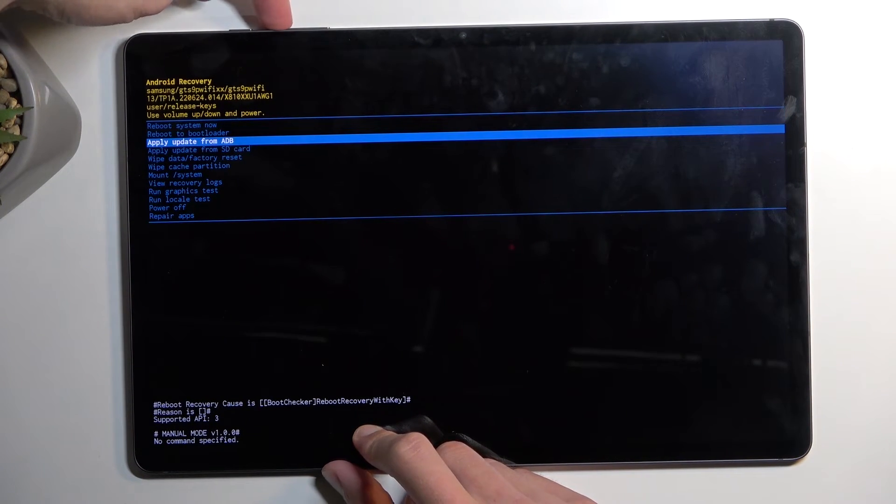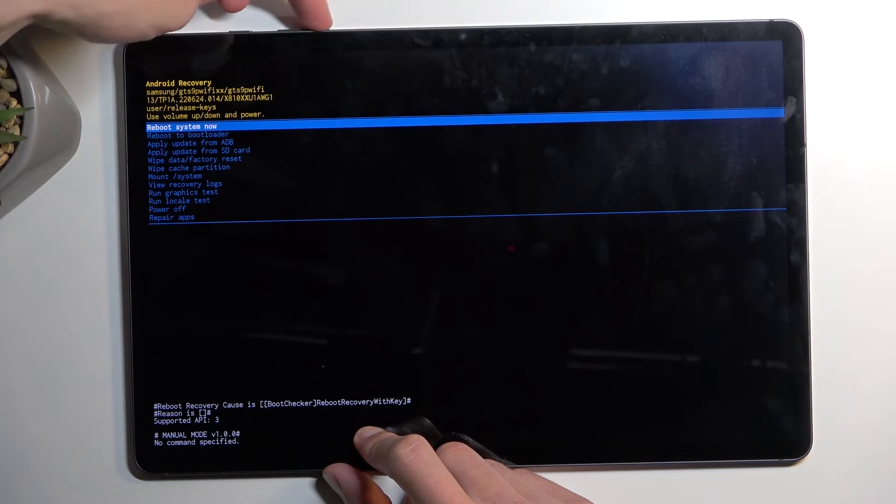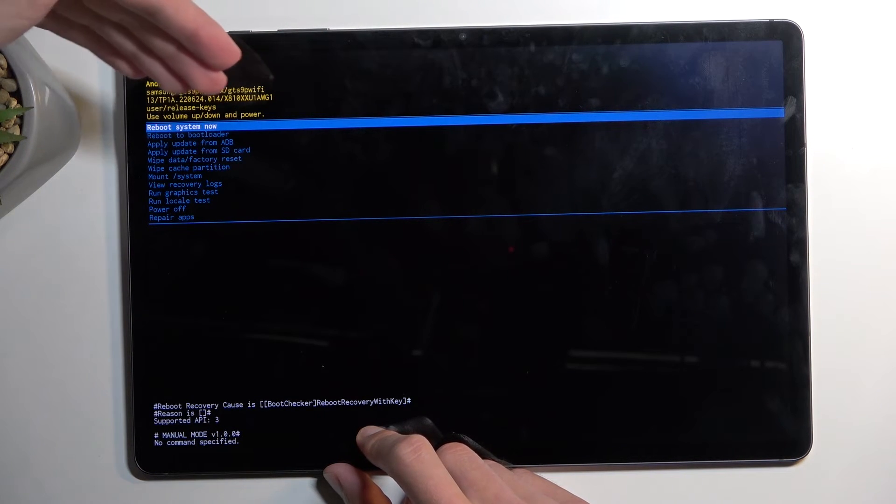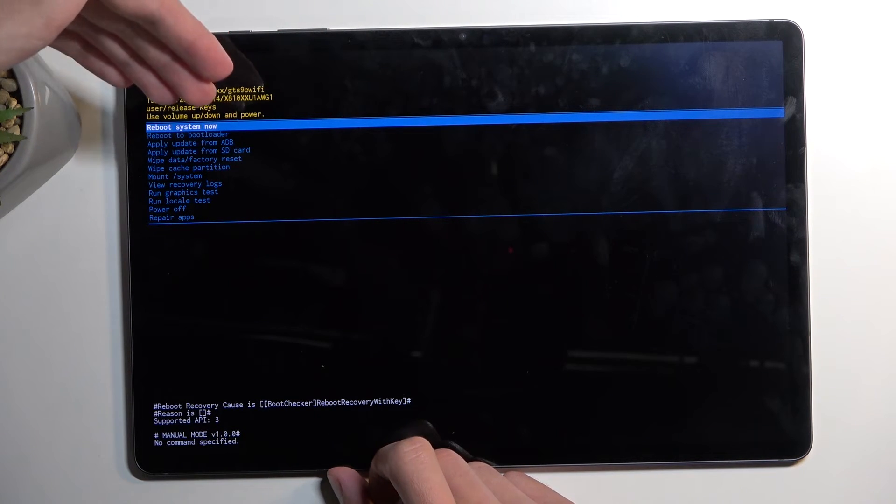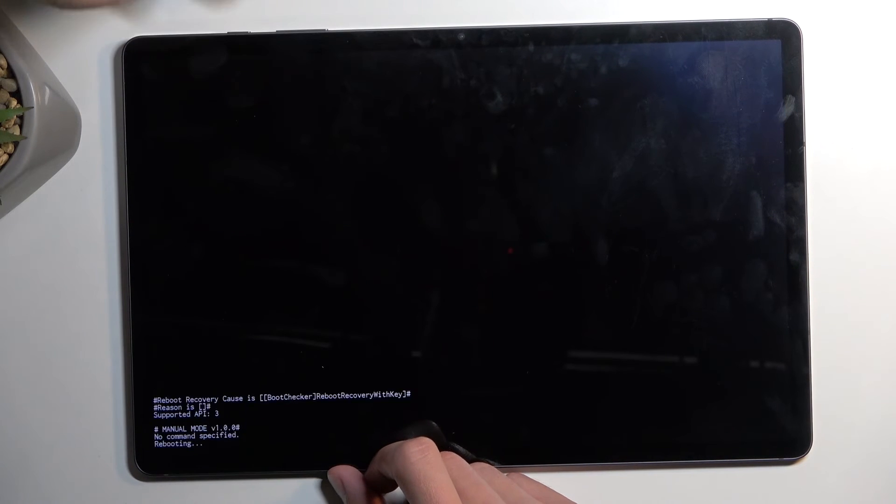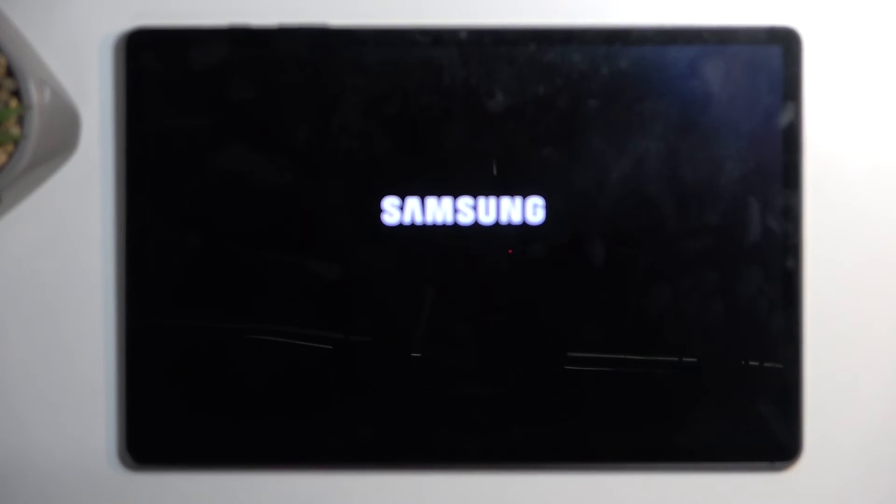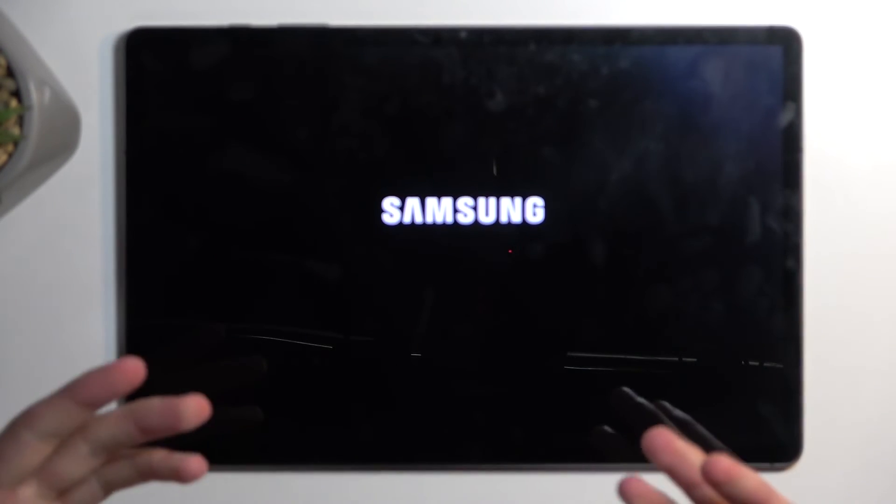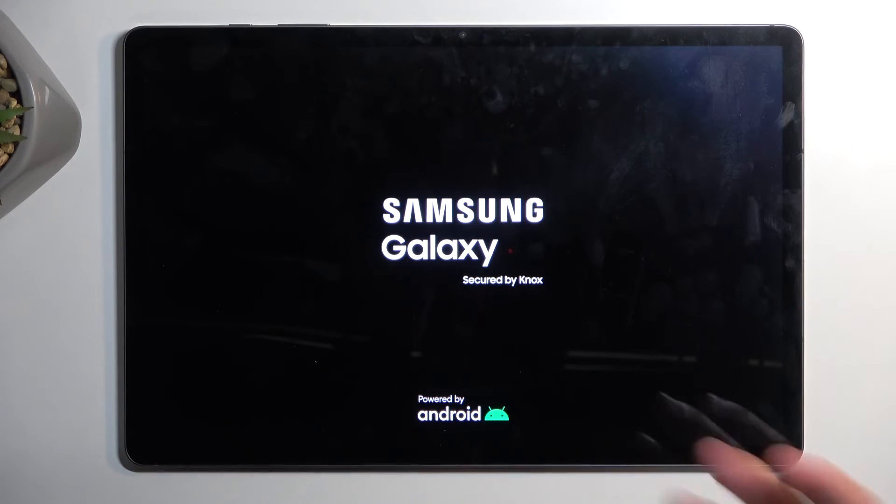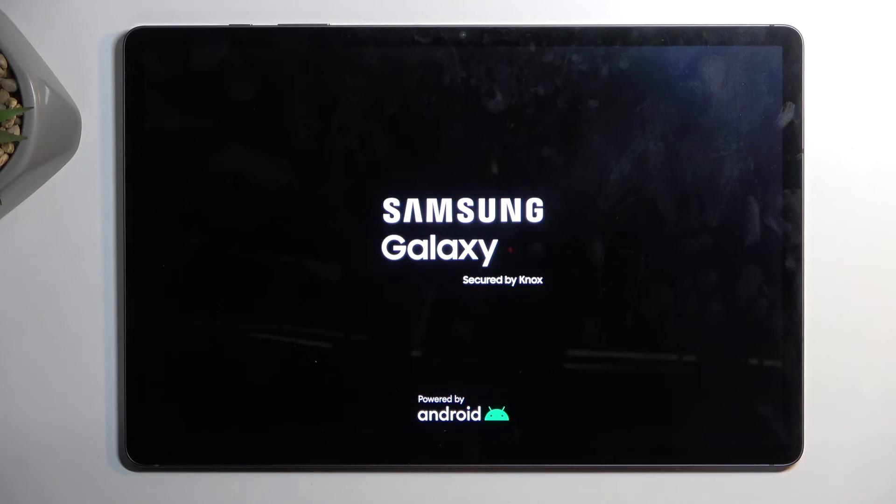So you can see I'm navigating using the volume buttons and because I want to leave this mode I'm going to stick with the first option, reboot system now, confirm it. And as you can see takes me back, right now it's rebooting the device, right after that it will boot up into the Android system.